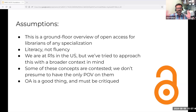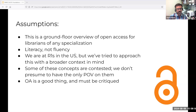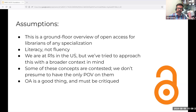Open access is 30-plus years old, it's changing quickly, and it's global in scope. This is a ground-floor introduction to open access for librarians of any specialization. We are not trying to produce experts today — we're looking for literacy, not fluency. It wouldn't be possible in this hour, or even in the series, to become experts, but what we need in the field is more general awareness of open access and where we all fit into that.